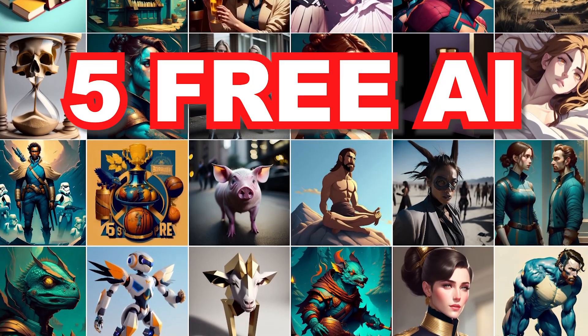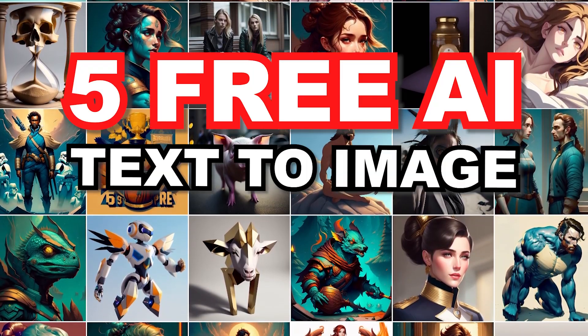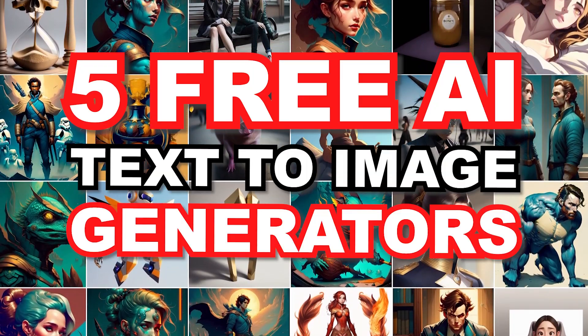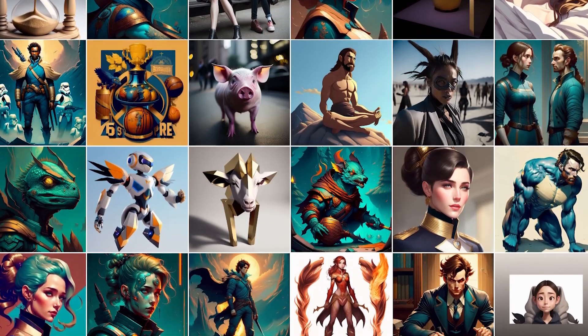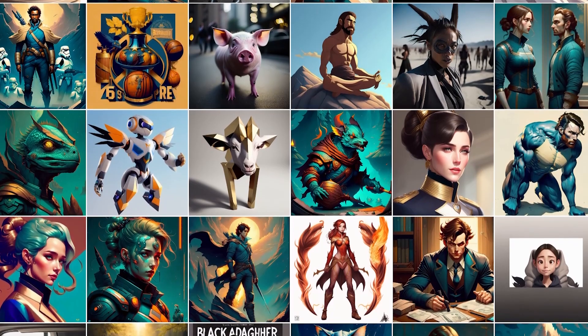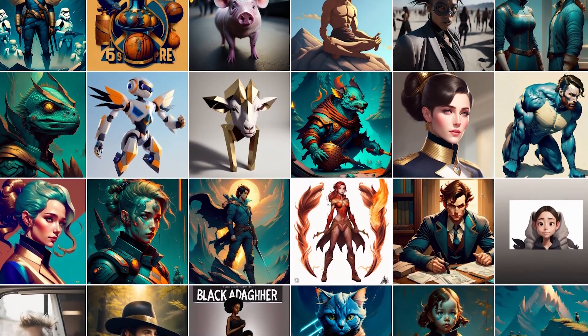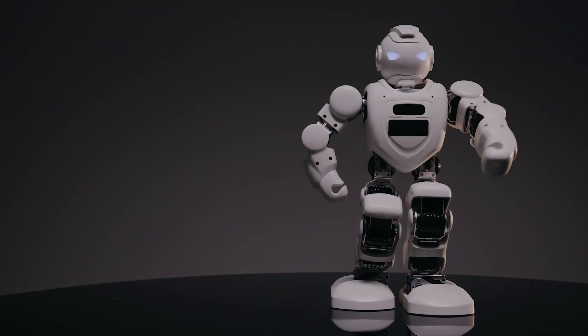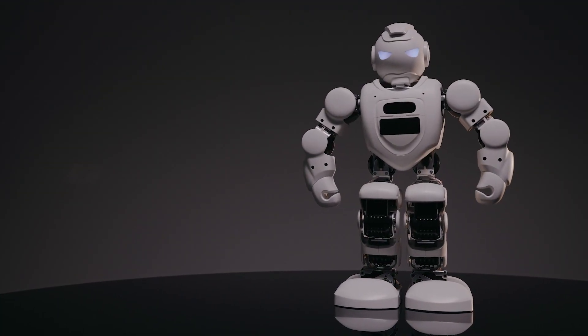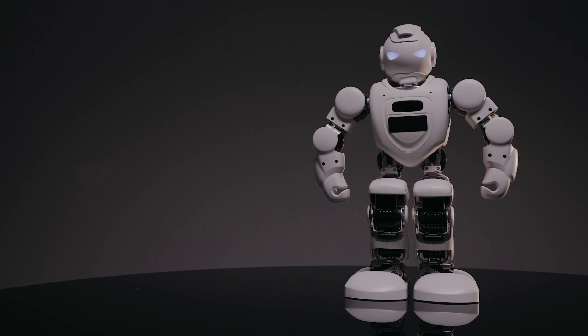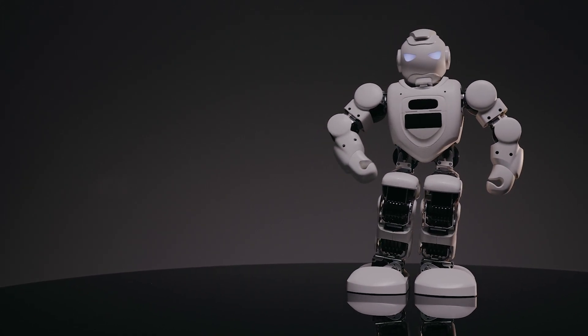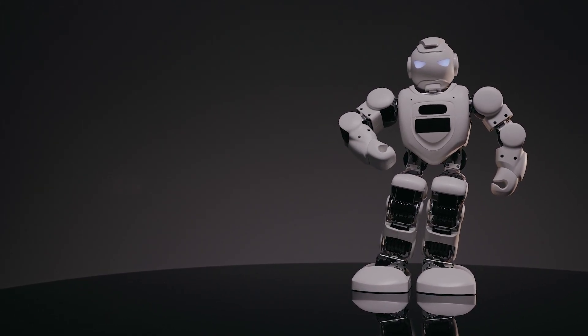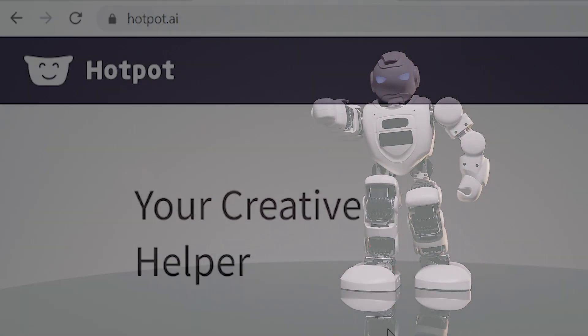In this video I'm going to show you five free AI text-to-image generators that you can use to generate AI images from text. Now these aren't going to be in any particular order, I'm going to show you just five ones that I think are really cool.